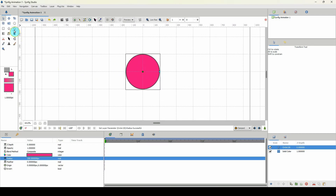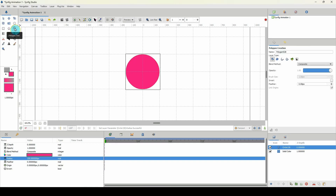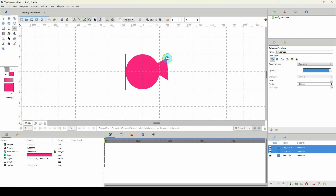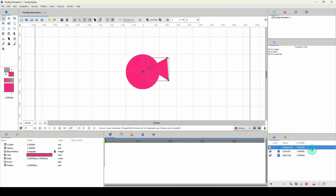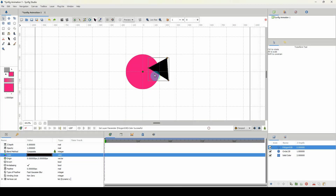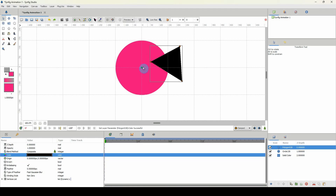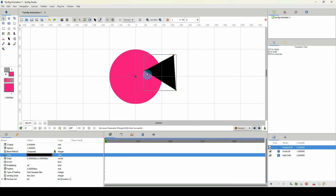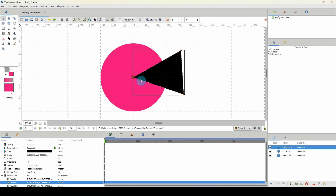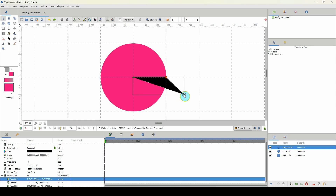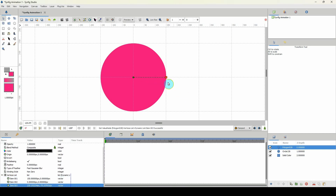Now we need to create our mouth, and for that I'll be using the polygon tool. I'm going to create a triangle — one point here, one point here, one point here, and a final point there. I'll change that color to black to differentiate it from the overall shape, and place this point on the origin point, snapping it and snapping the two other points onto this line.